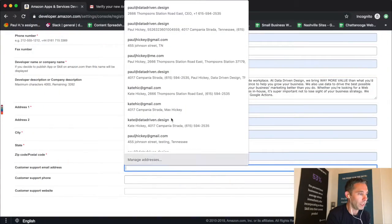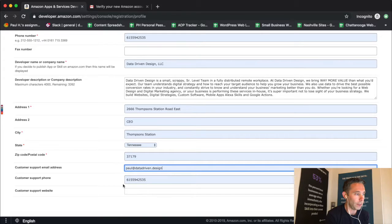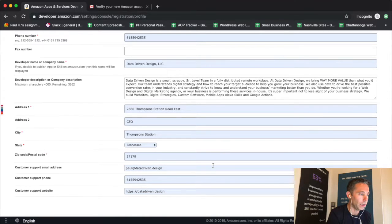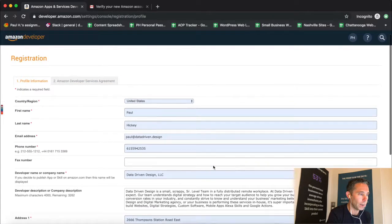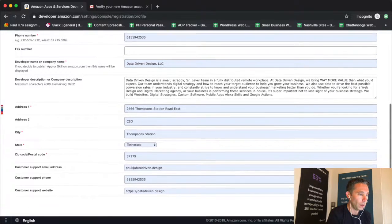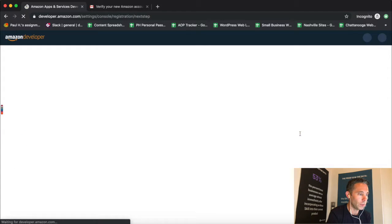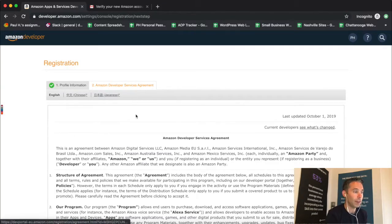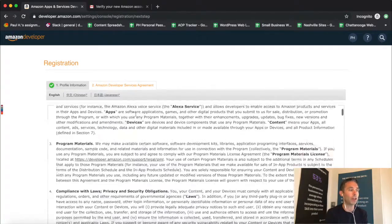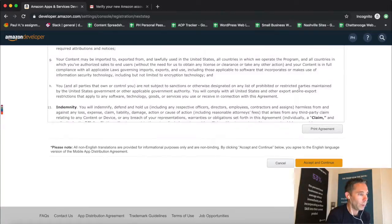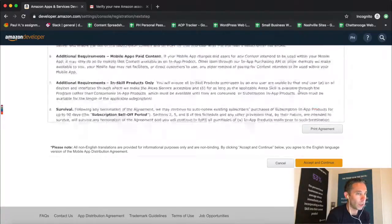You type in a company description, which allows you up to 4,000 characters, which is a lot, so I would definitely recommend that you take advantage of that. Then after you type in your company description, you're going to agree to the terms. When you agree to the terms, you're going to be redirected to a screen that says 'Developer profile created successfully.'